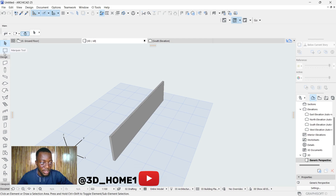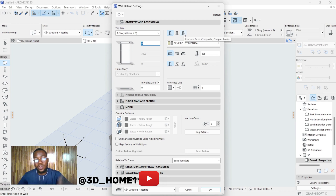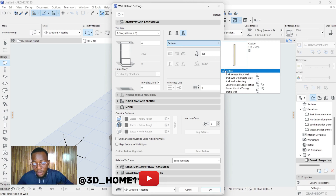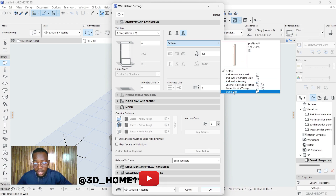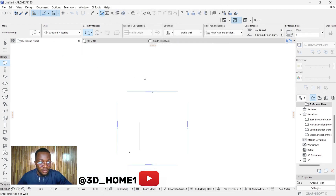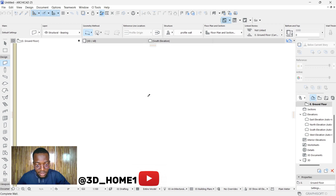Let me show you how. Click on the same wall tool; under your settings dialog at the bottom you'll see the complex profile wall option — this is where you select all the complex profiles you've modeled. Click on Custom; under Custom you'll find Profile Wall. The more different types of walls you model, the more names appear here. Click on Profile Wall and click OK. Go back to the floor plan and draw it — where you see the extra thickness is where those designs are.